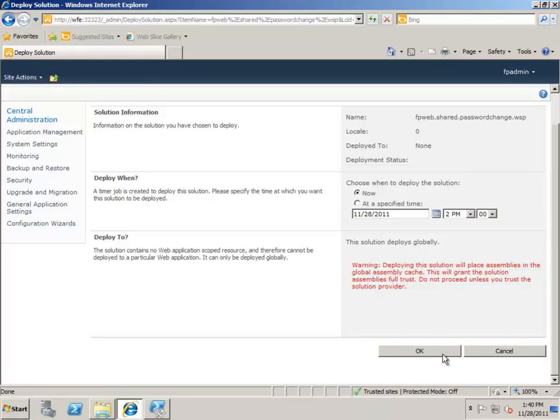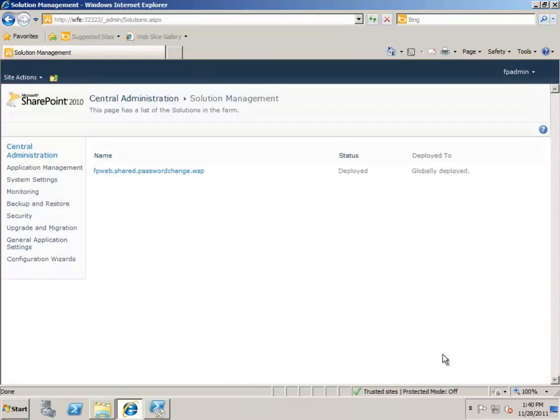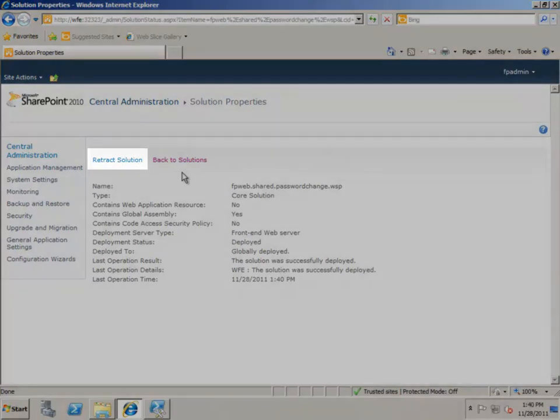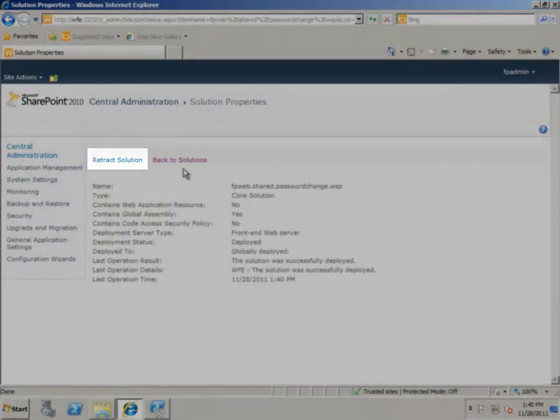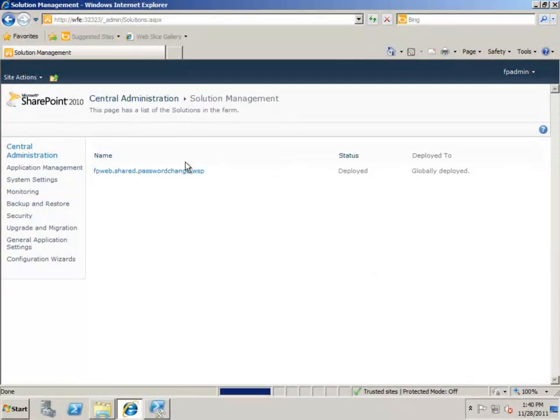After it has been deployed, if we click on the name of the solution, you'll see you no longer have the option to deploy it. Instead, you can retract it, which basically means remove it from SharePoint.